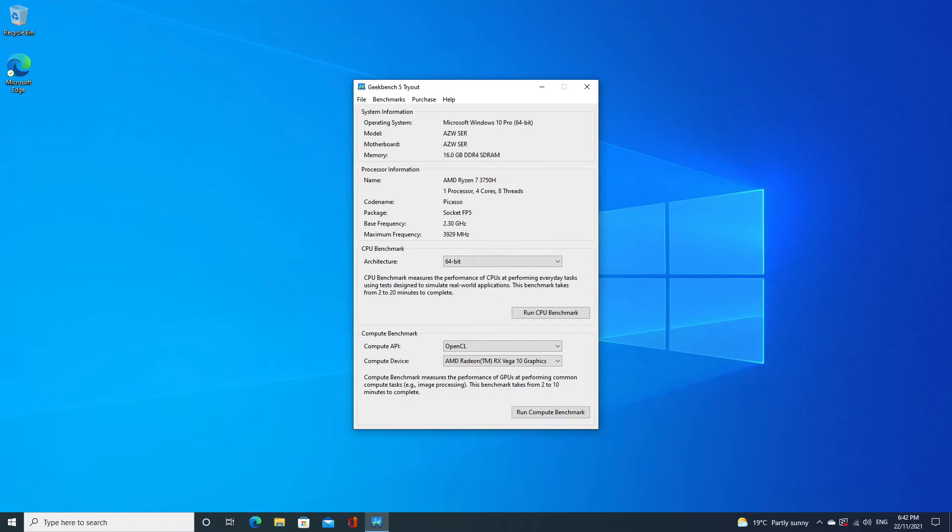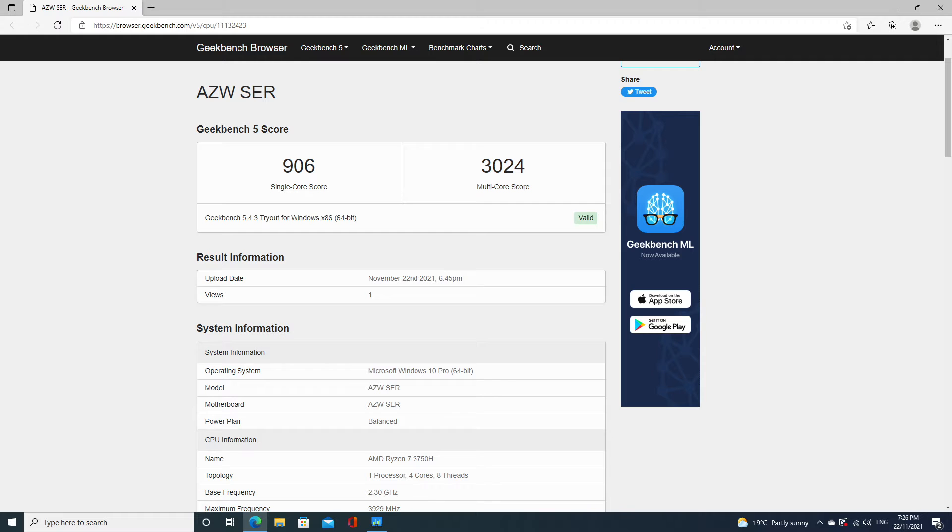It's shipped out with Windows 10 Pro loaded, so you'll need to run an upgrade to Windows 11. I decided to run a quick CPU benchmark on Geekbench. You can see the 16GB of RAM listed as well as the processor and clock speeds. The CPU got a single core score of 906 and a multi-core score of 3024, which for a computer of this size is not all that bad.